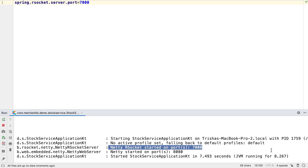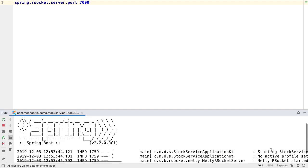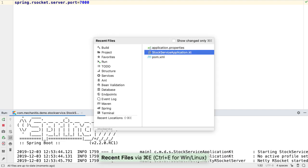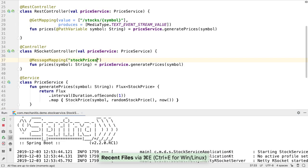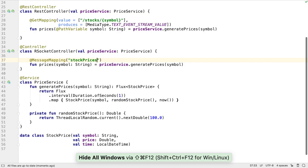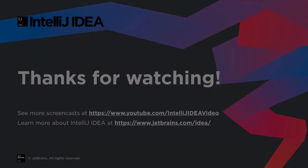Now we have a Prices service started on port 7000 ready for a client to connect to it to receive stock prices via RSocket. Thanks for watching.